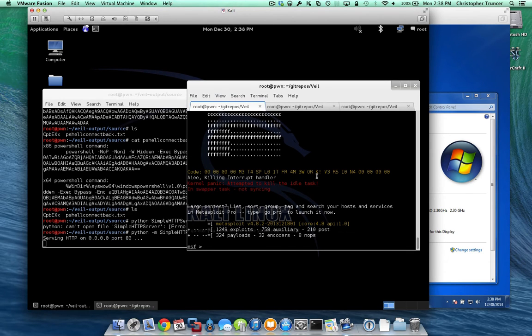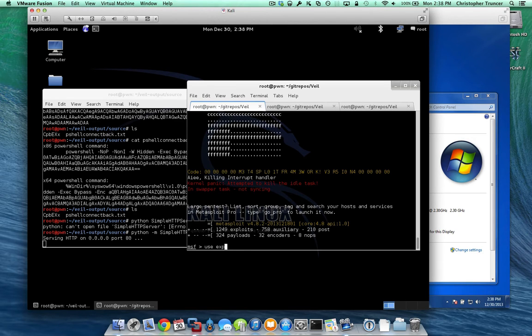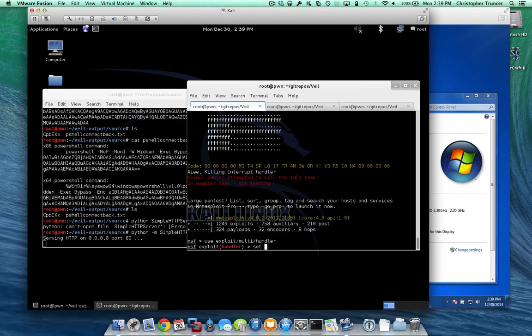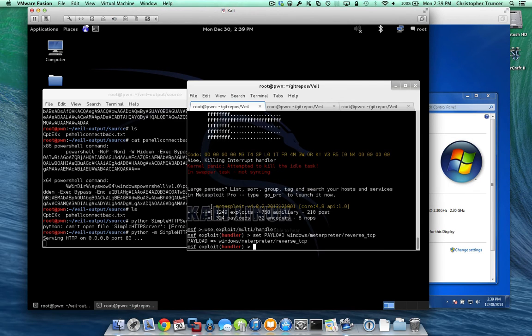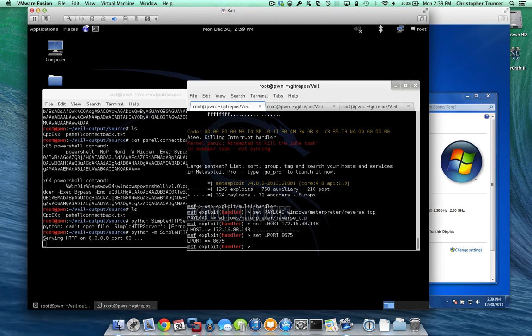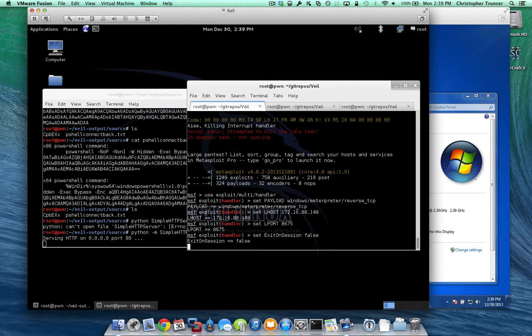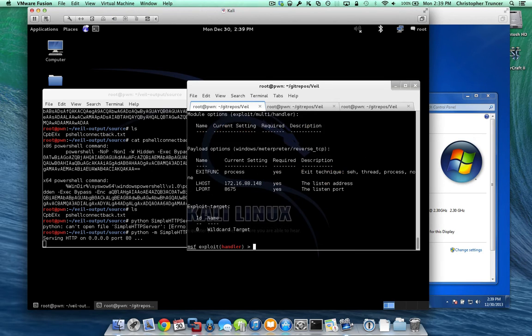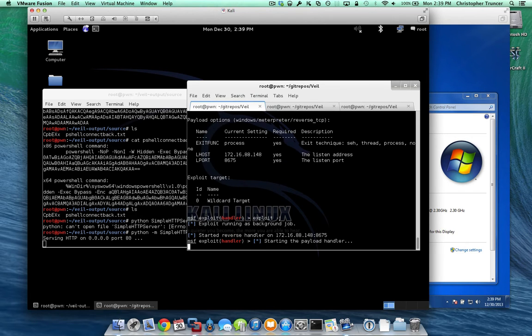And so one way we can do this is we're going to first set up our handler for the shellcode. So we'll use exploit multi handler. And so reverse tcp, let's give it our IP address, give it the port that we told it to come back to, we're going to tell it to exit on session false. And everything looks all right, so let's execute it as a job. Alright, so that's in the background.